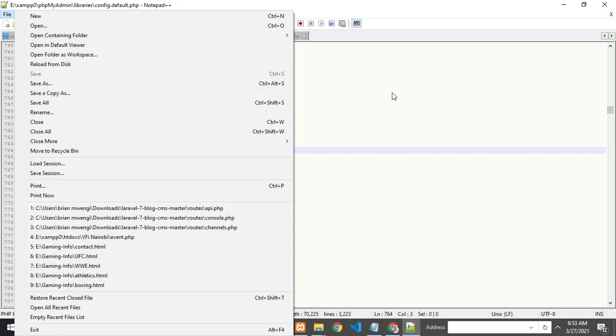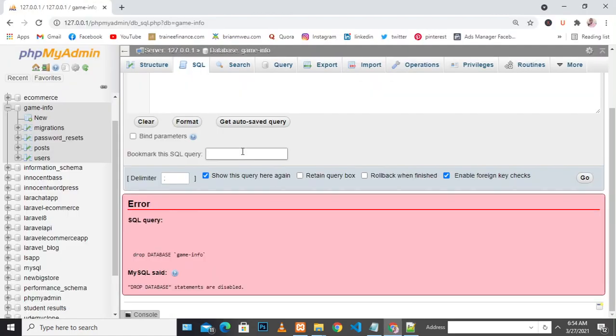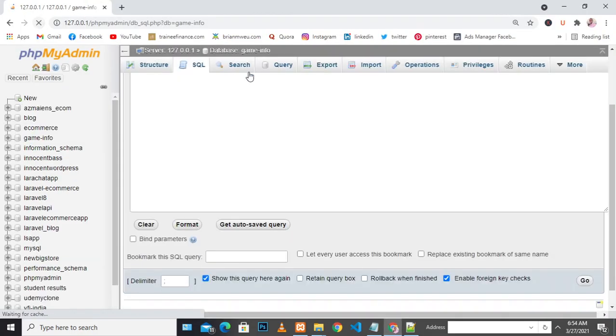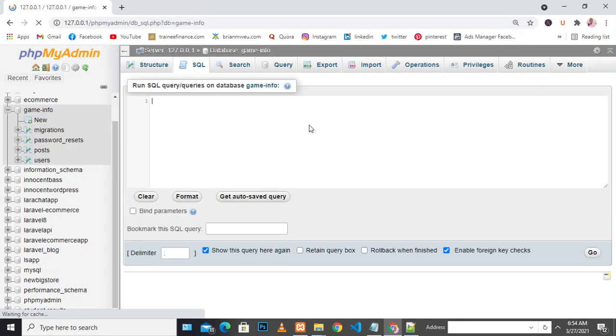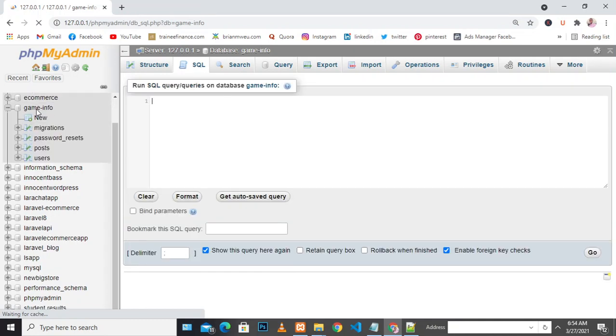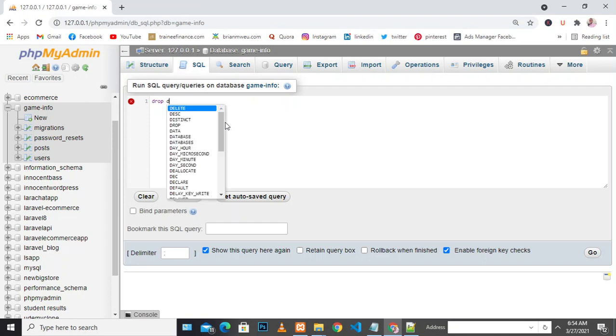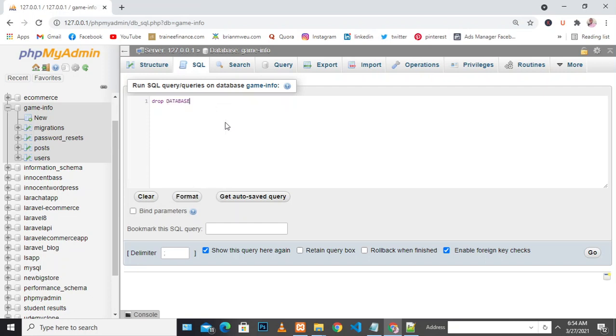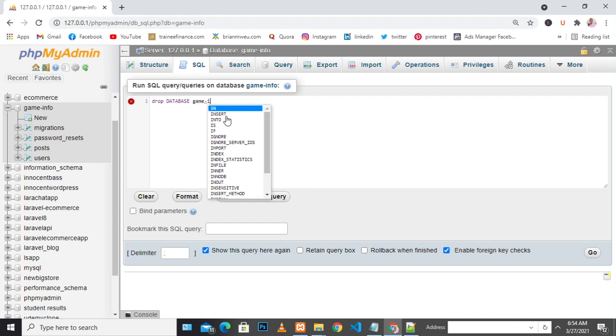Let's see what happens. Now I want to drop this particular database, which is game_info. I type the SQL statement again: DROP DATABASE, and the name of the database is game_info.